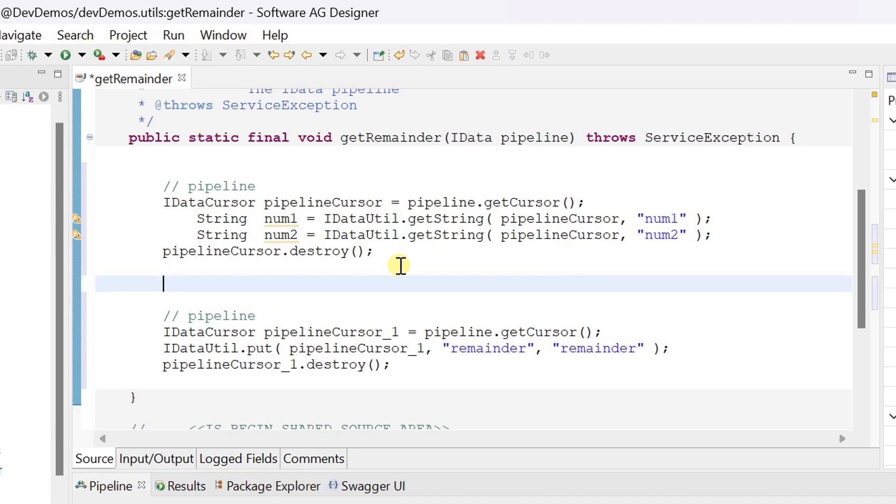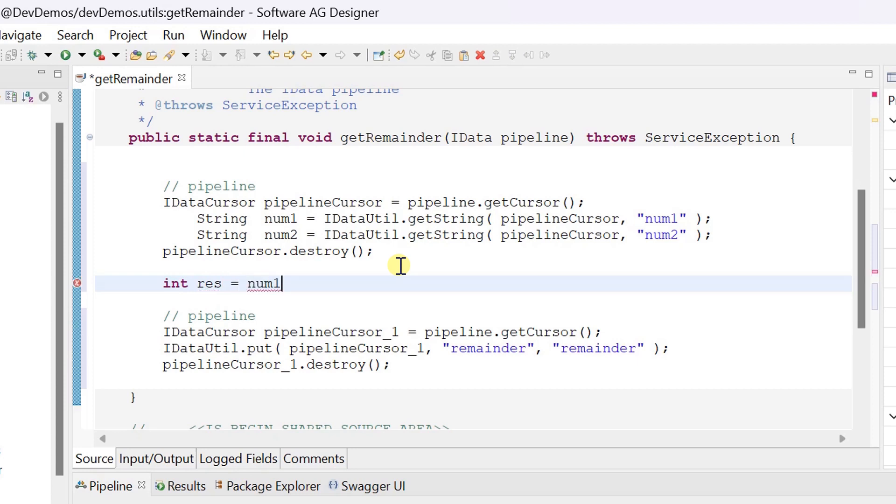Let's define some temporary integer variable to store the remainder. The modulus operator returns the remainder of the two numbers.